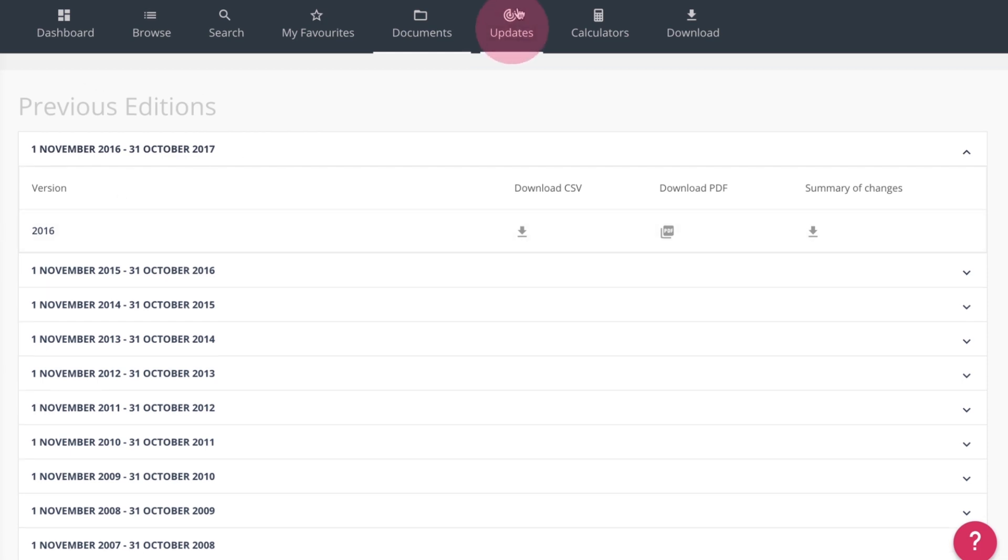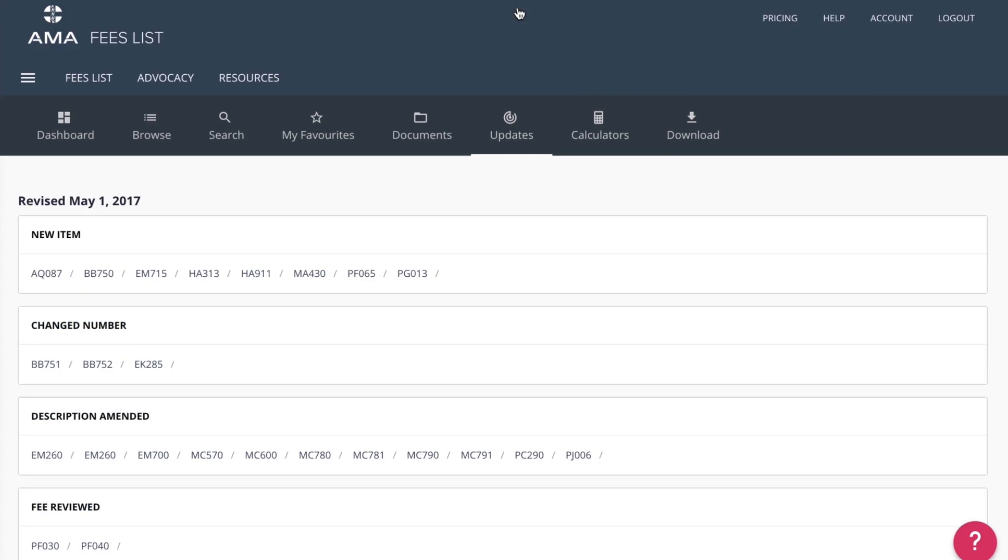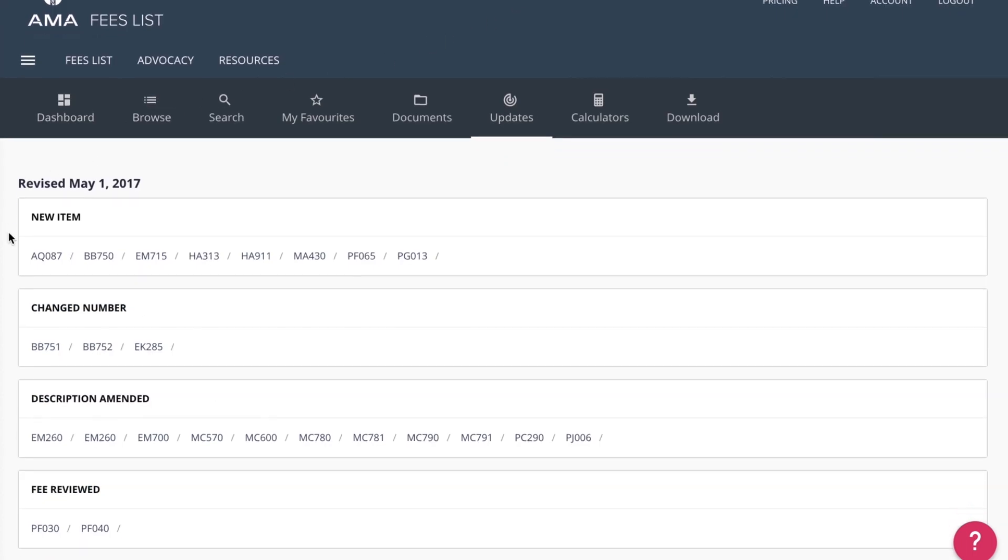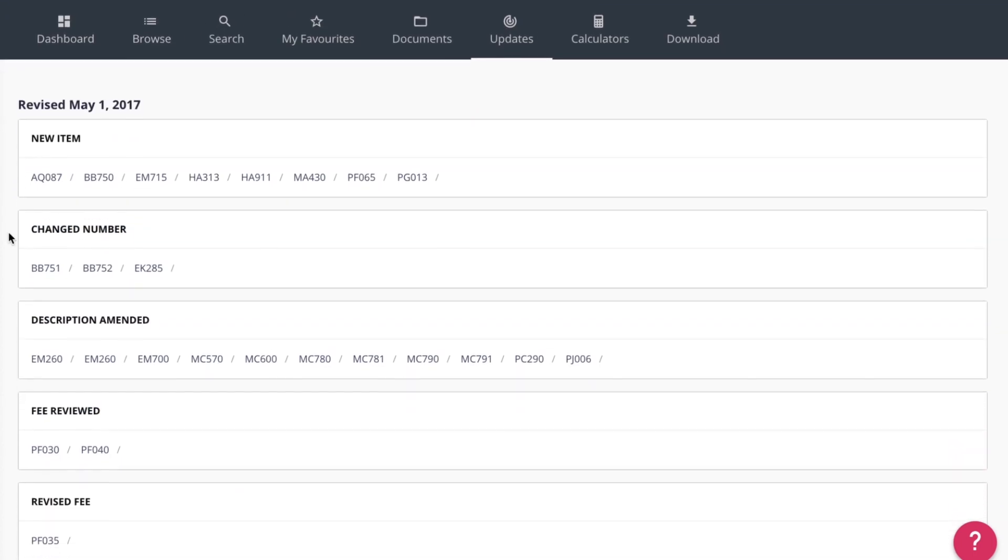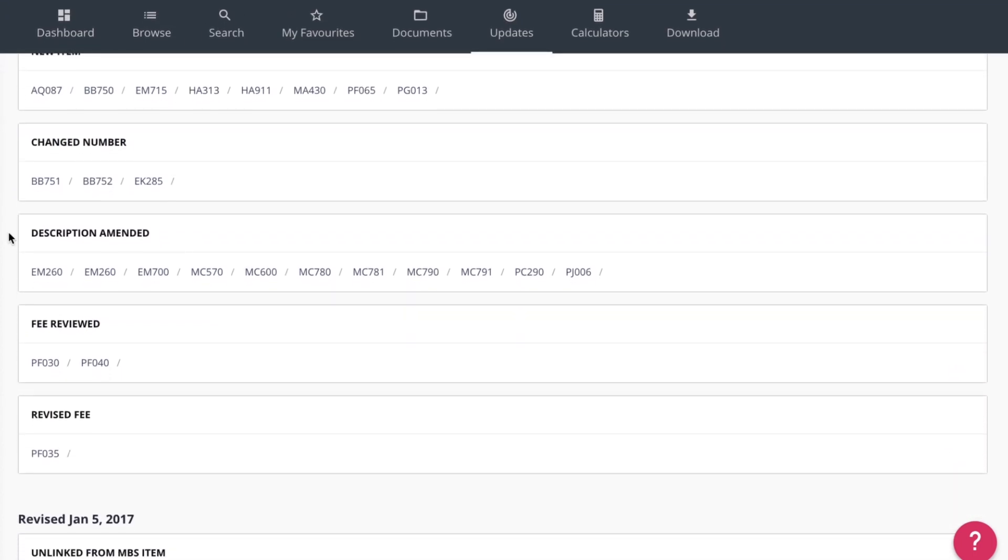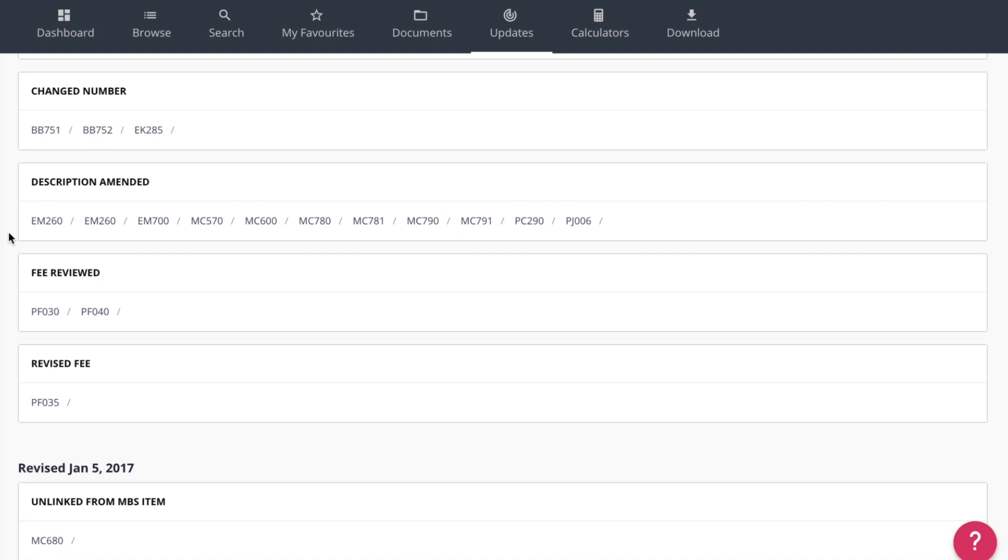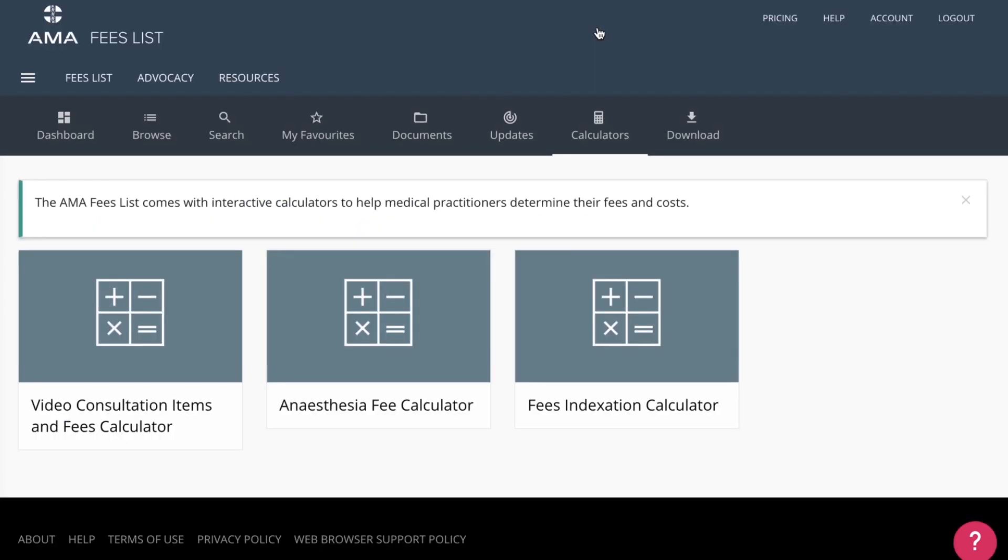In the Updates section, all item amendments, additions and deletions from the Fees List in the past 12 months can be found. The Calculators section has some handy tools for calculating fees.